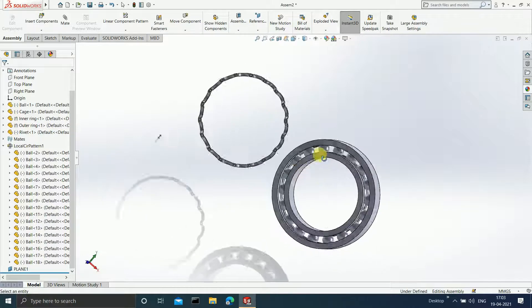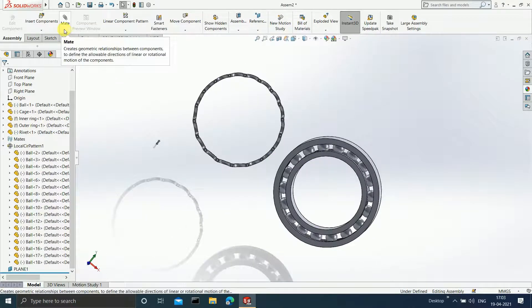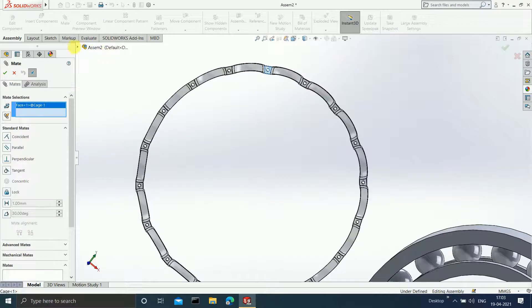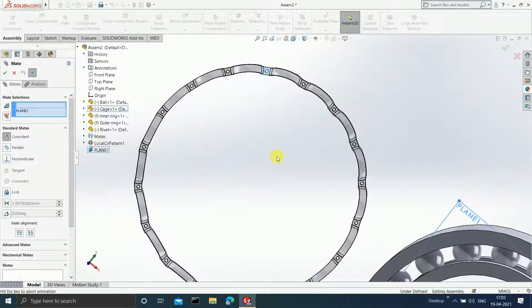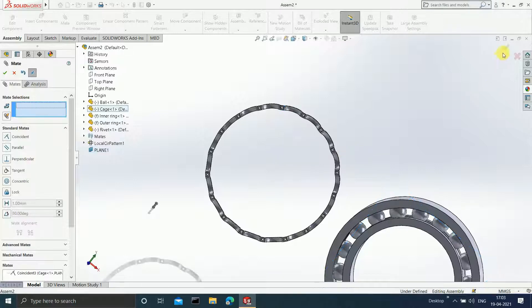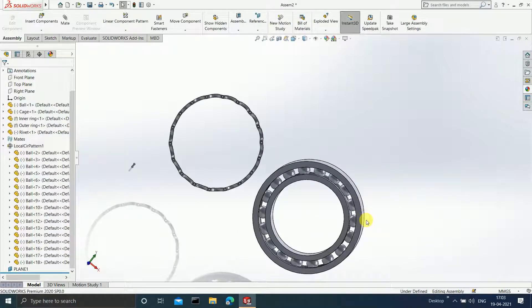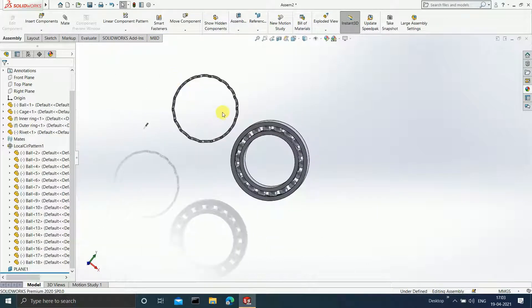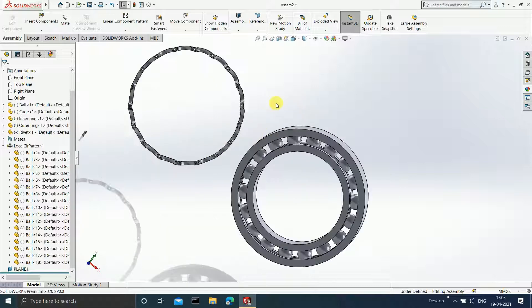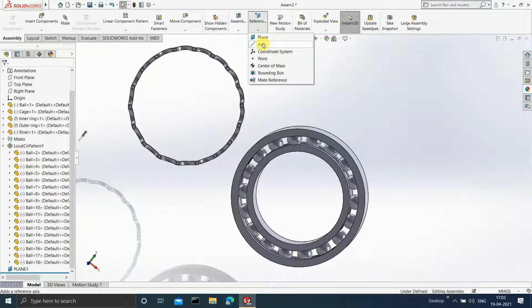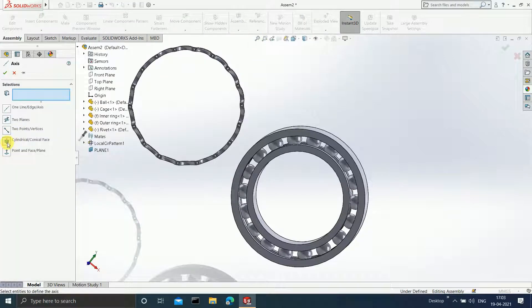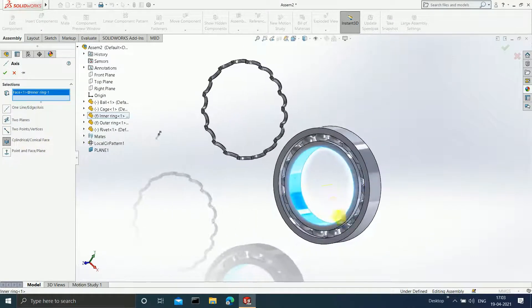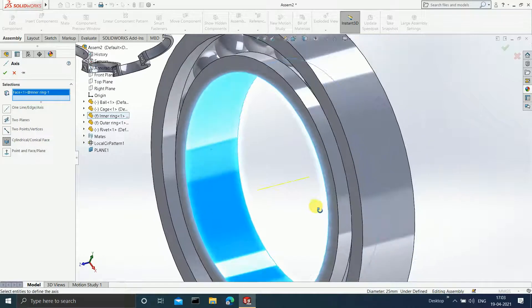Apply Mate: select this face and select the plane we just created. Click OK. Now you want the axis of this circle and the cage to be the same. Go to Insert > Reference Geometry > Axis. Click on Cylindrical or Conical Face and select this particular face. One axis is now being created. Click OK.